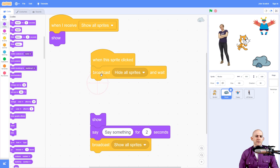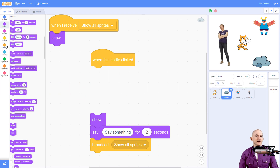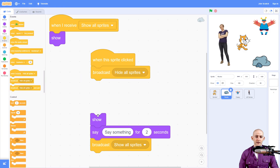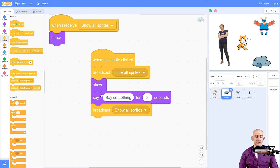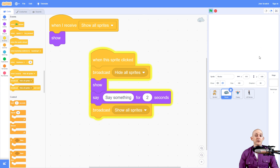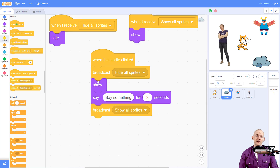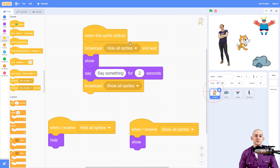An important thing to point out here is that if we don't use 'and wait,' here's what can sometimes happen. It's going to broadcast, show, say something, and then show everything. You would think this would work really well. But what's actually happening is when you click on it, it's running through this code so fast that it's actually showing the sprite before it runs the code for hiding the sprite. So while it's running and goes to say something, it then hides it, and we don't end up seeing our sprite. So it's important that we use 'hide all sprites and wait' in order to do this.